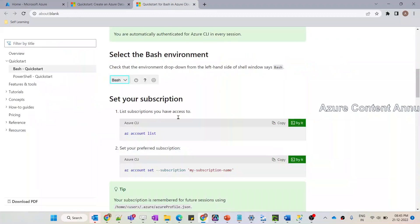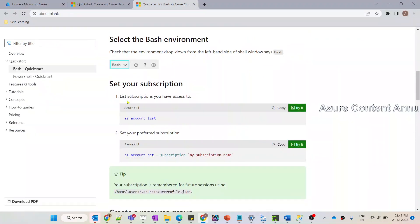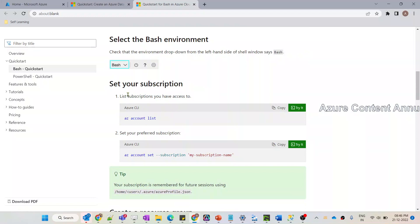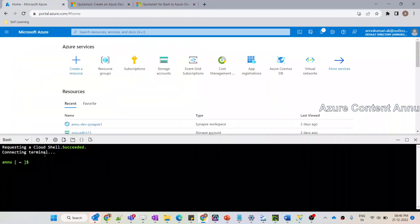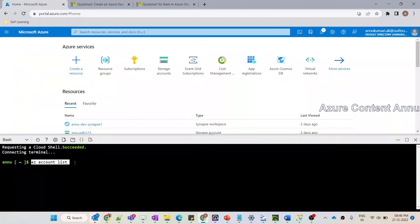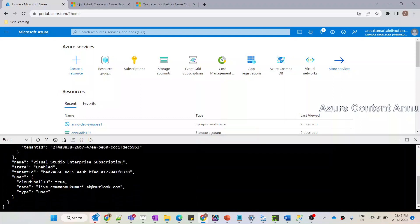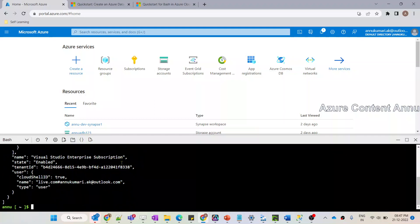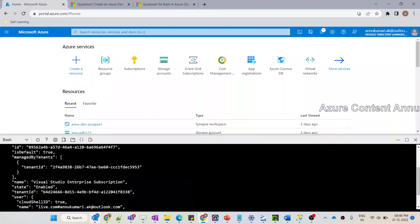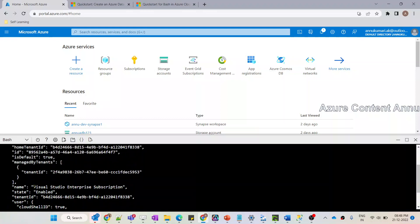Going back to the documentation, this command lets you list all the subscriptions you have access to. Let me copy this command, paste it in bash using Shift + Insert, and hit Enter. You can see it has given the list of all subscriptions I have access to with my ID. Currently I only have access to one subscription.